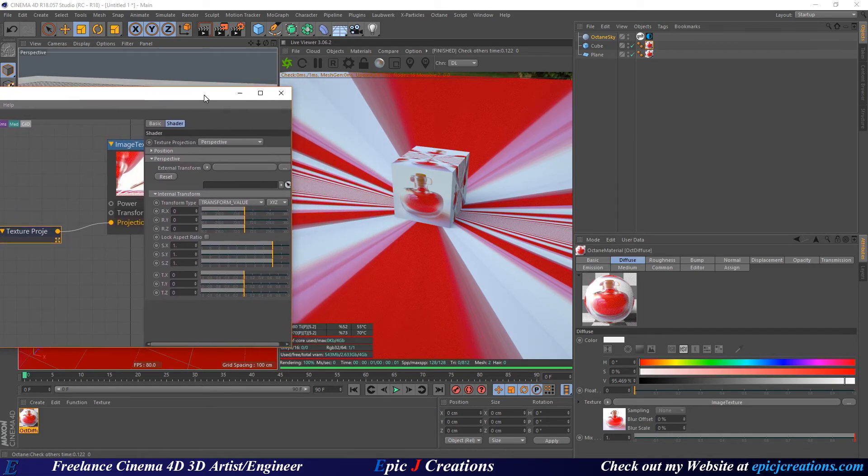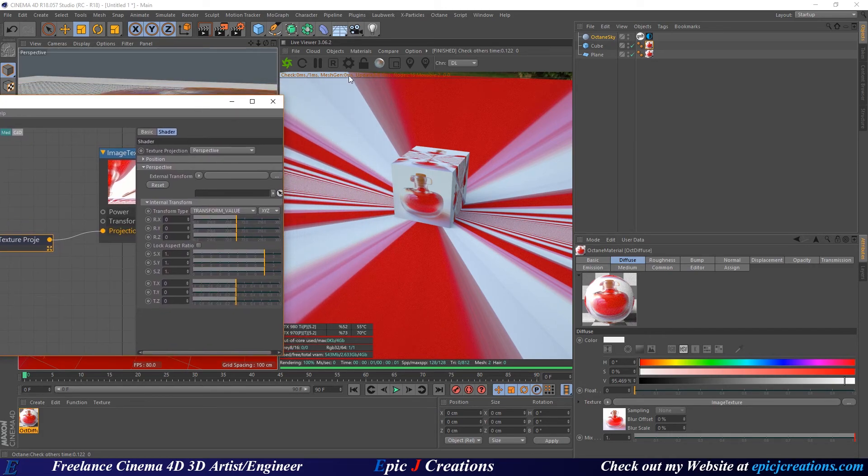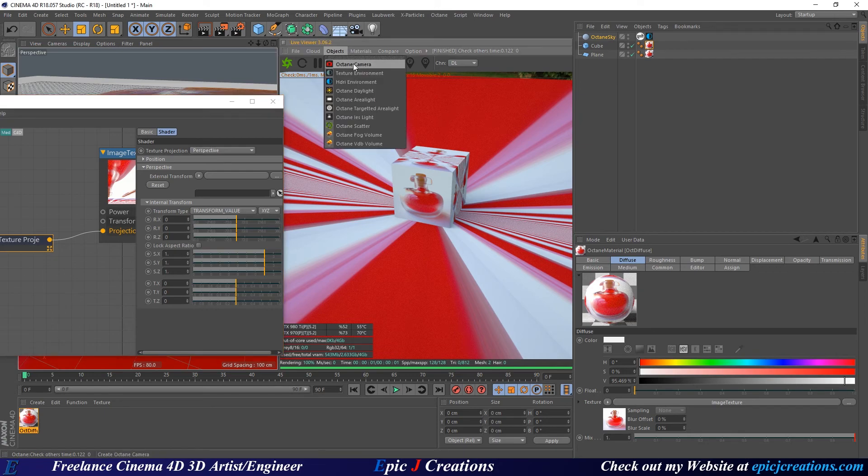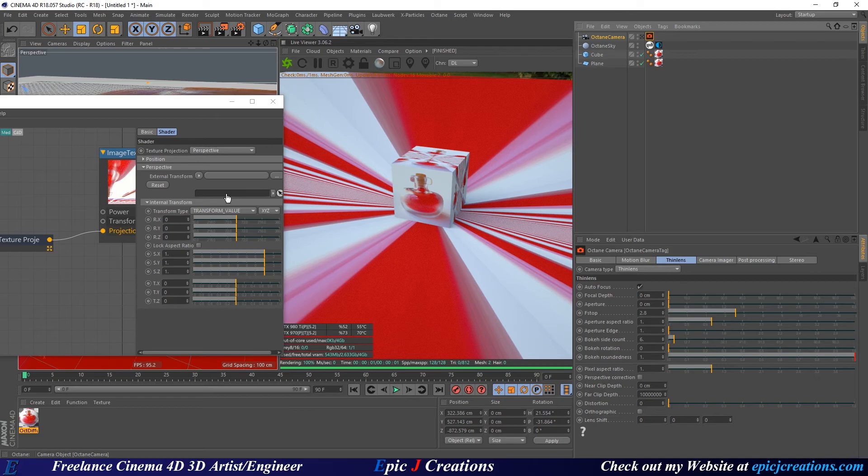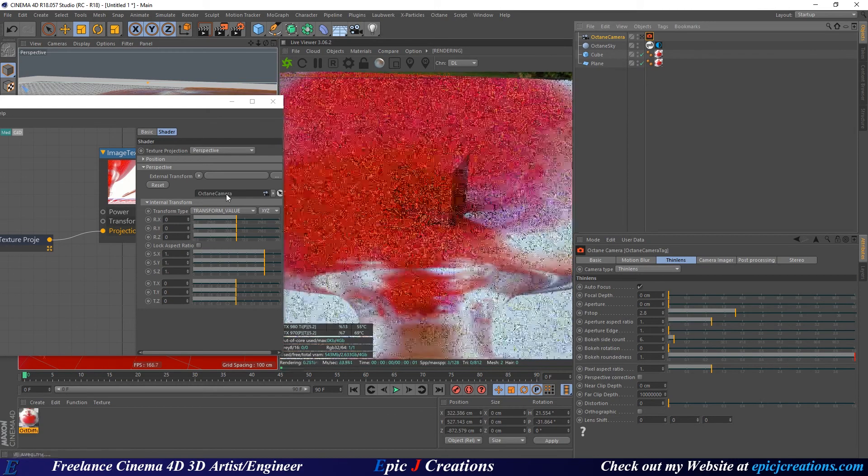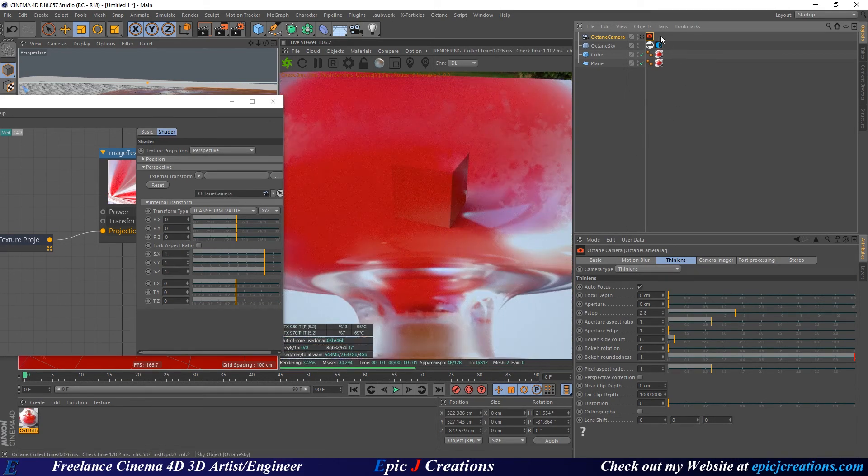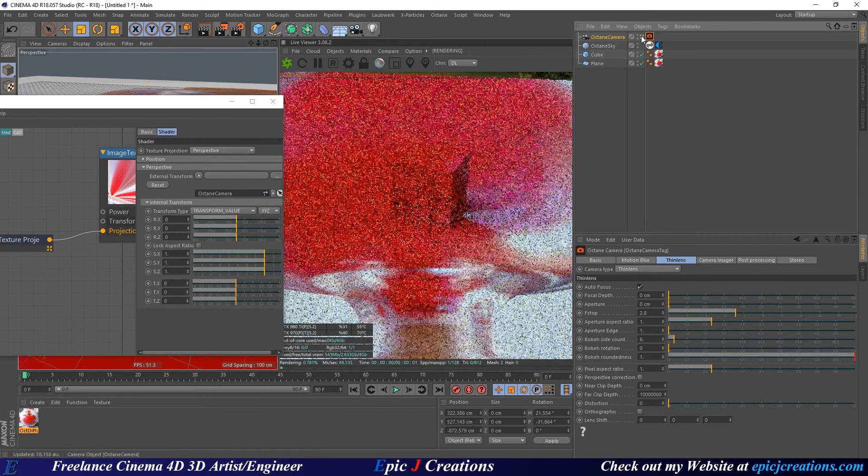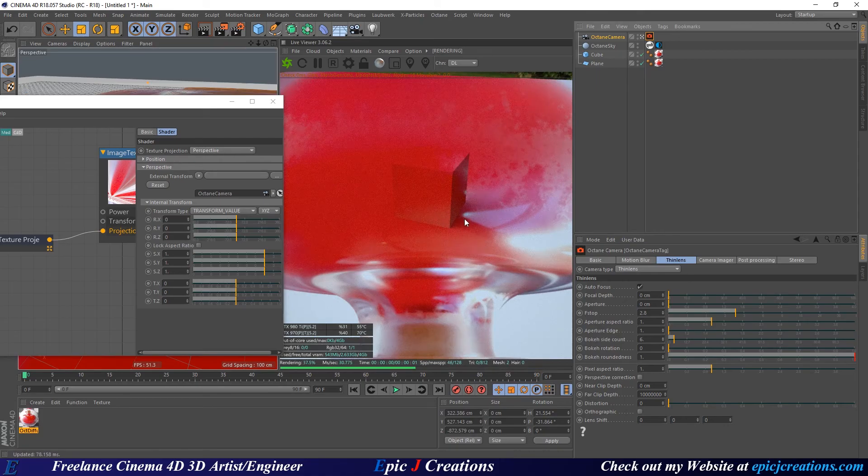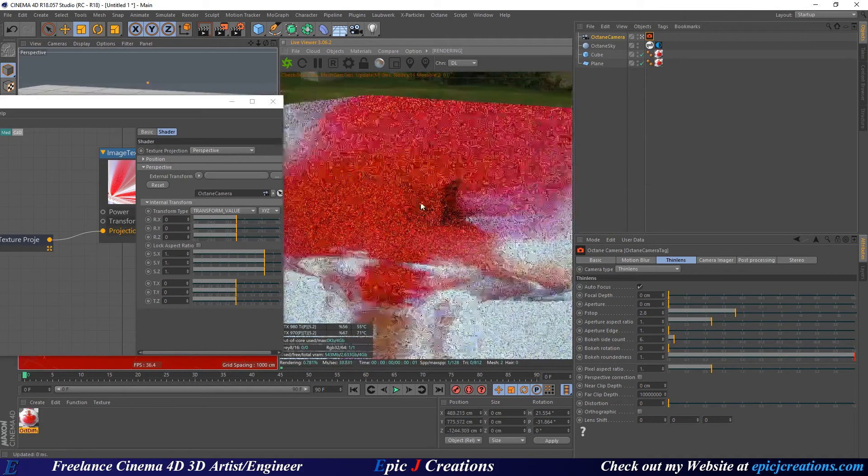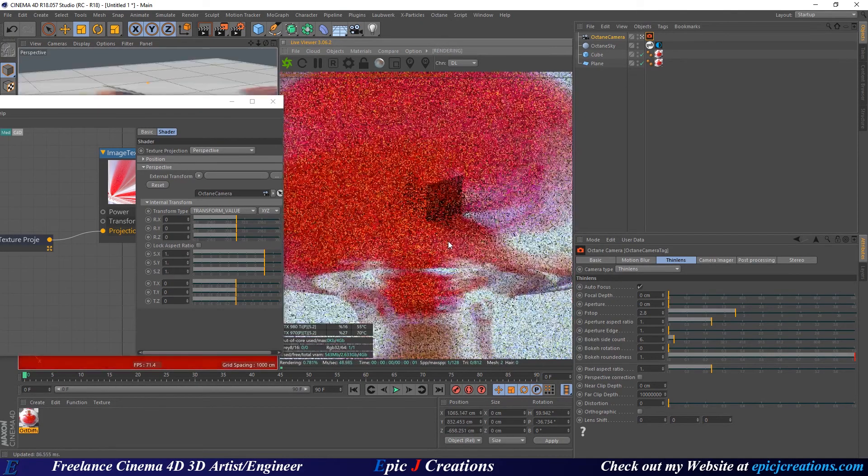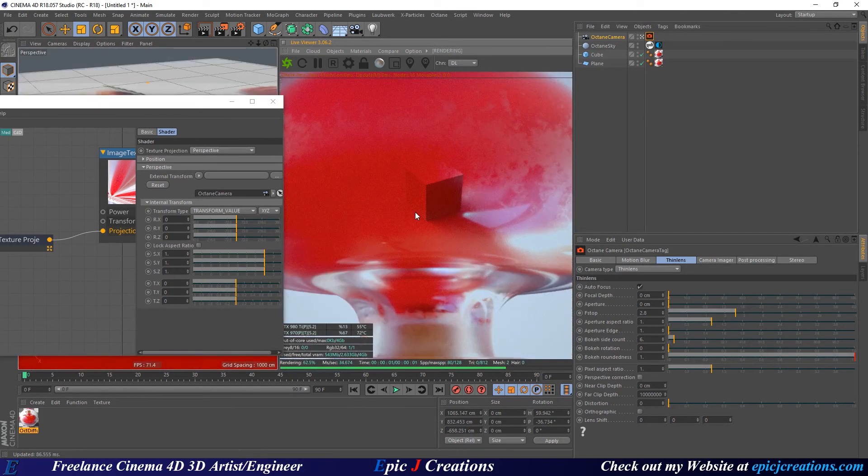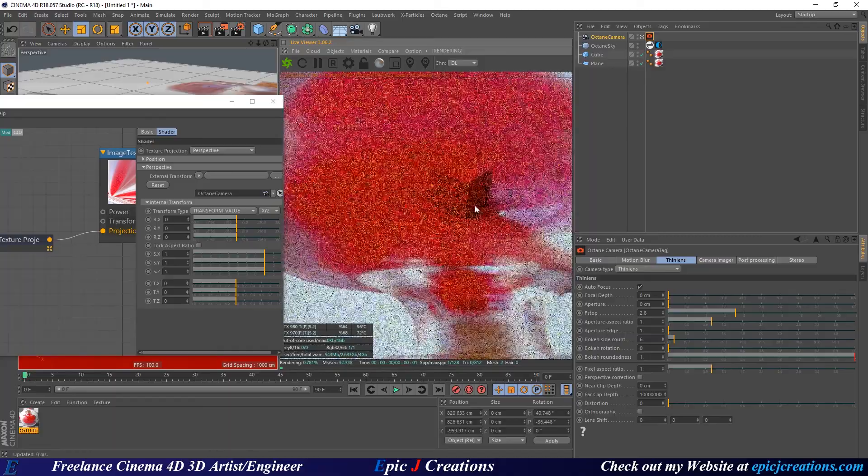Select texture projection and put a camera inside this field for it to know what direction to be projected from. Go to objects and create an octane camera, then drag that into this field under the texture projection node. Once we do that, if we hop in the camera, we can see we're projecting the image from the position of the camera.